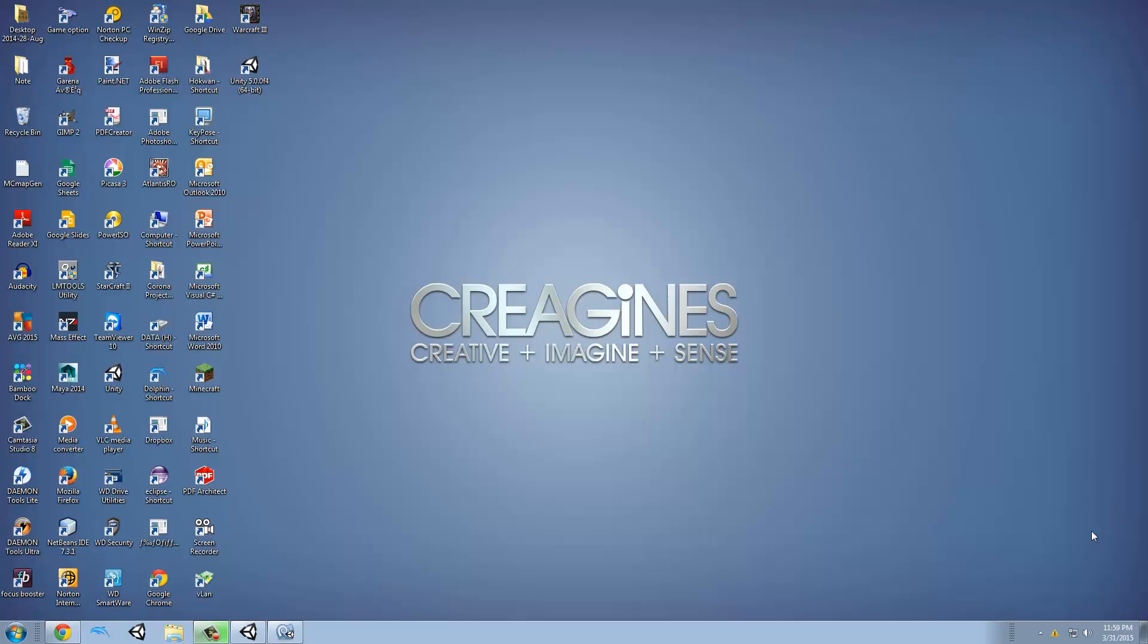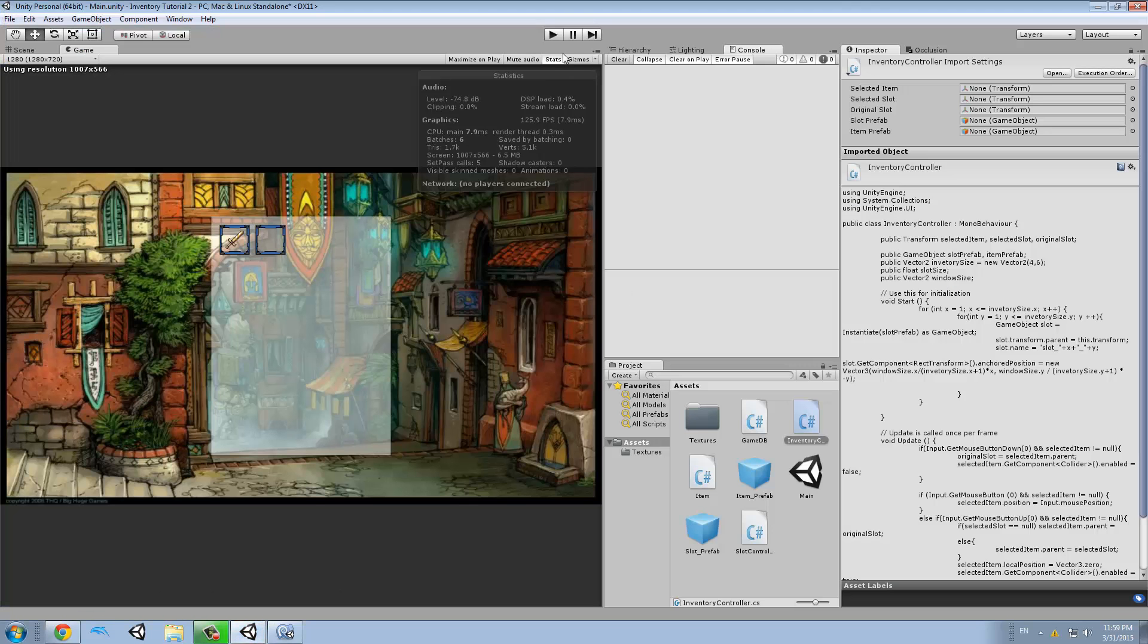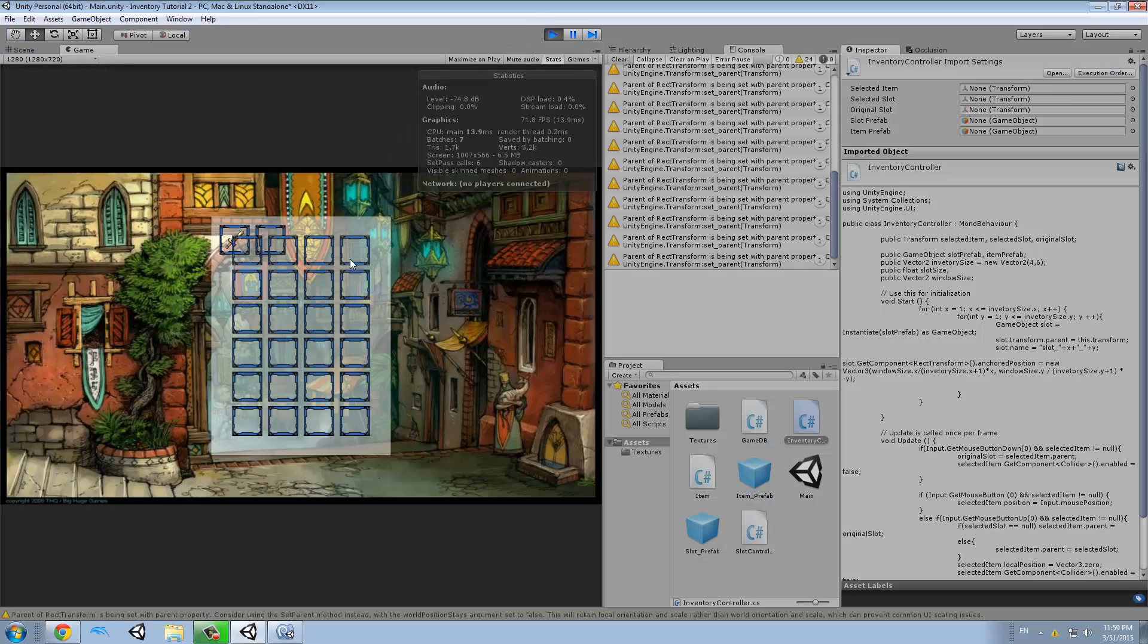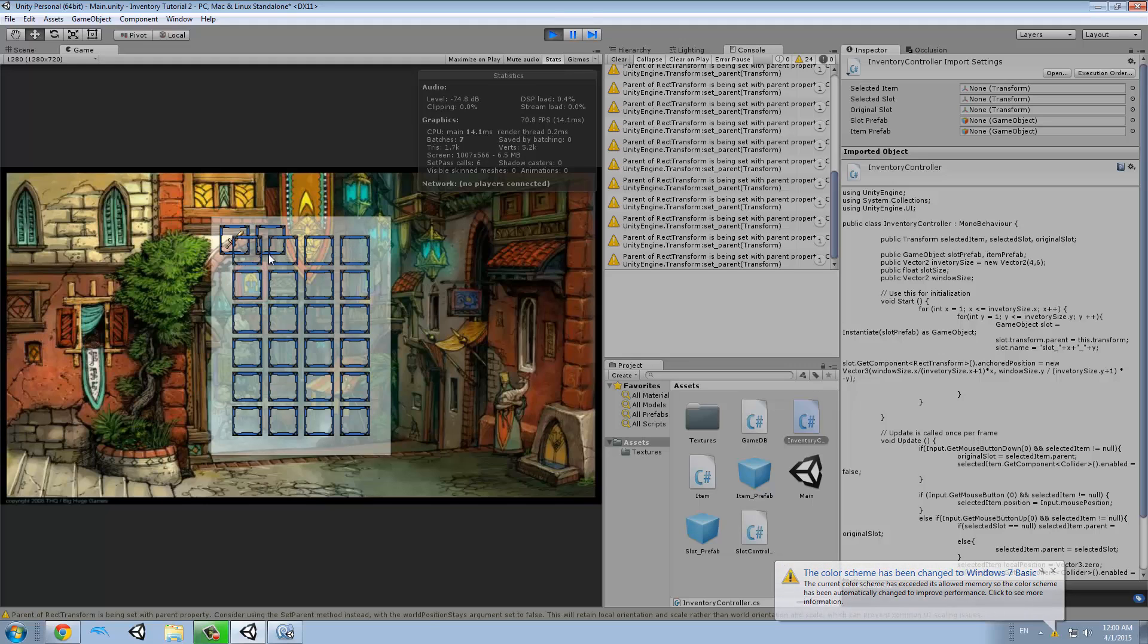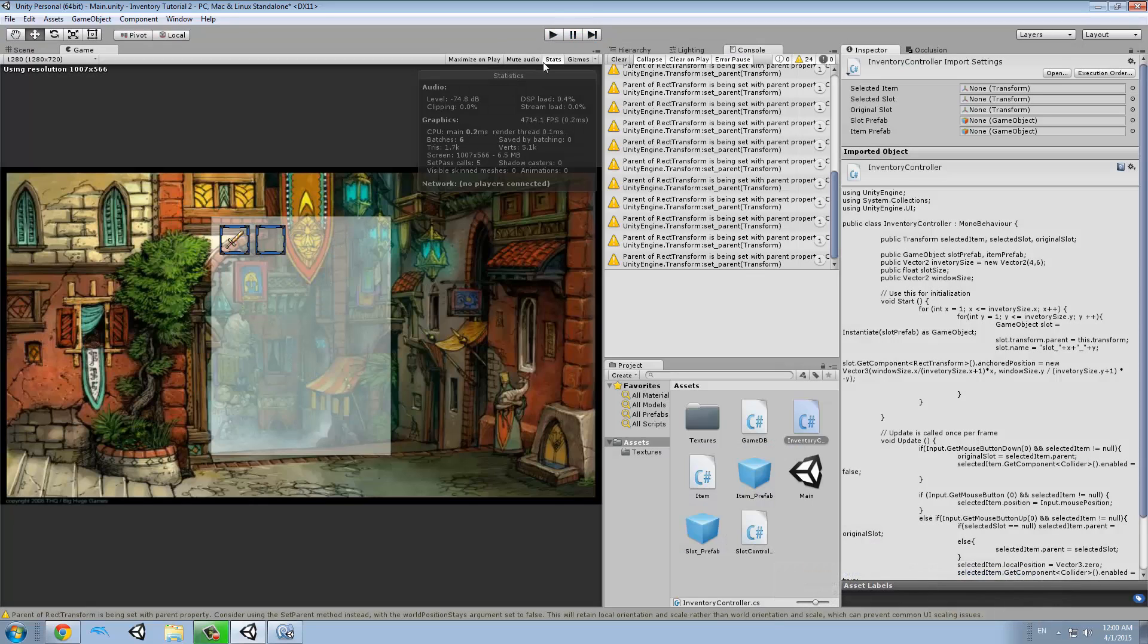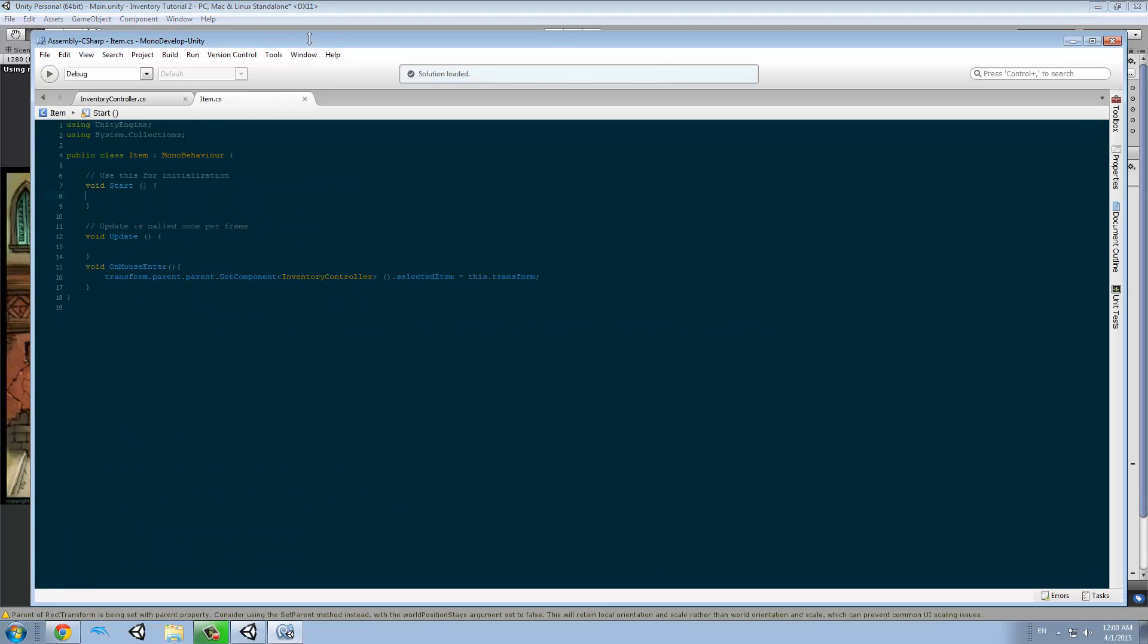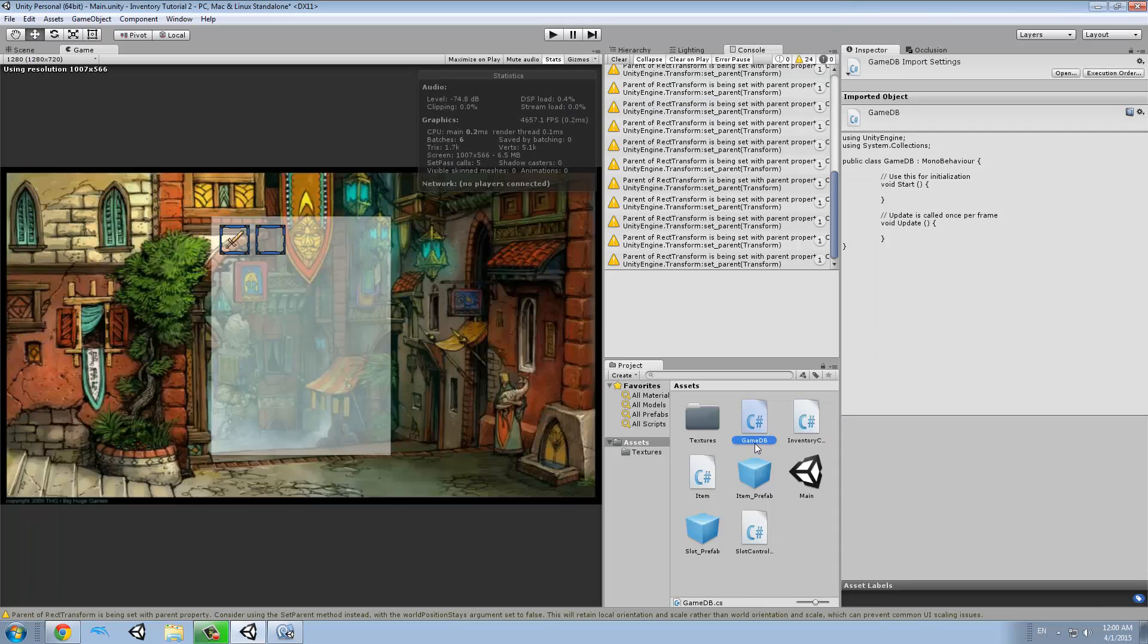Hello everyone, my name is Lucas and welcome to a new tutorial where we are going to keep learning about the inventory system for Unity 5. In our last lesson, we learned how to make multiple slots, just like this. And what we are going to do now is that for each slot, we are going to create an item if that item is in the list of items, so we are going to create a game database. So let's get started with this. We are going to open our inventory controller, our item controller, and we are going to make a new script called GameDB.